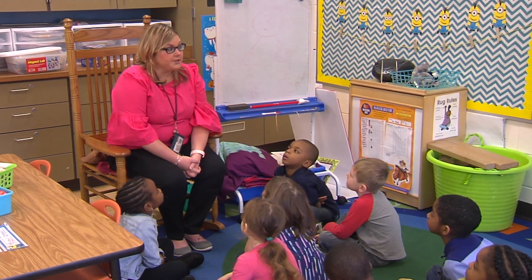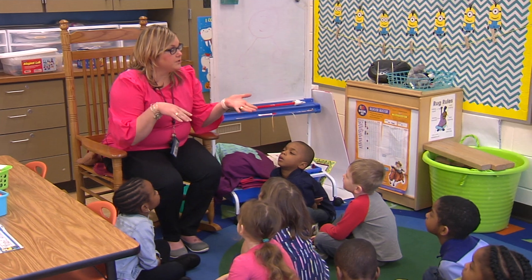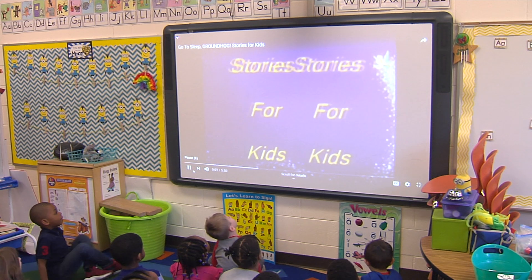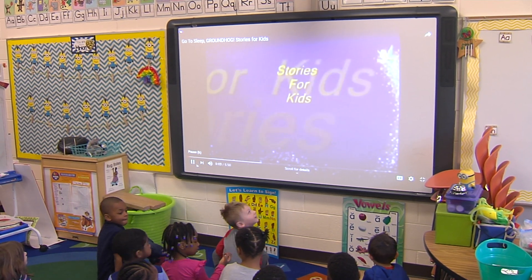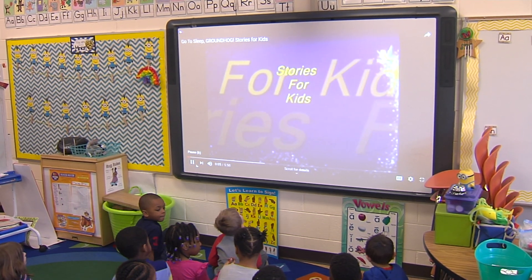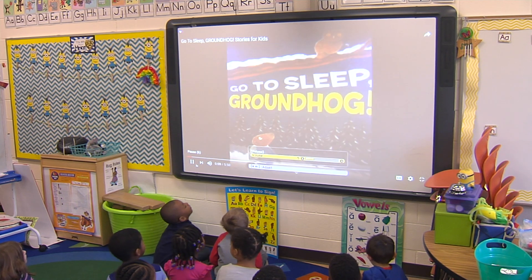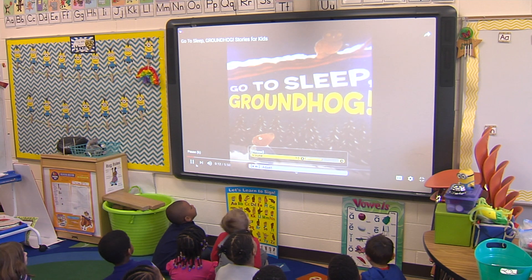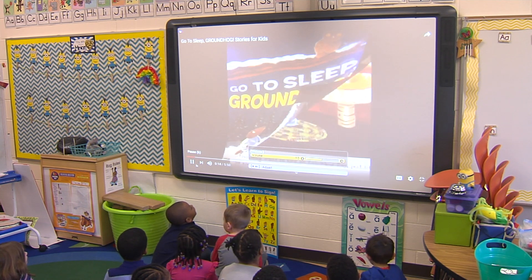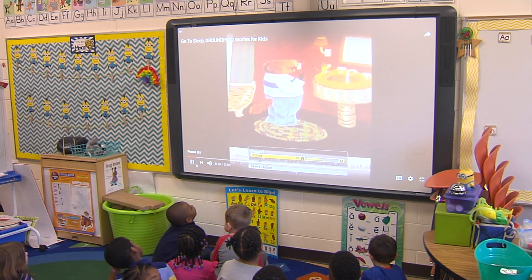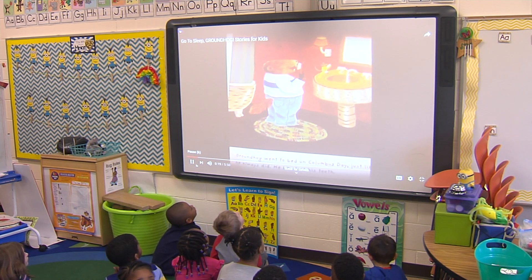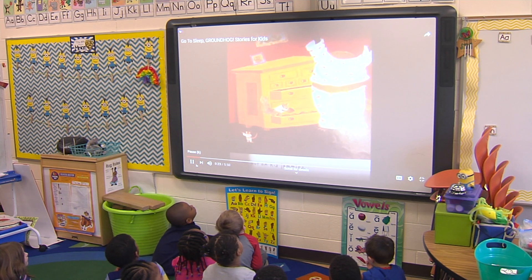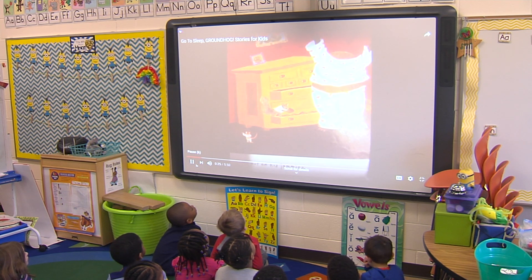The first thing I'm going to do is show you this groundhog story. It's called 'Go to Sleep Groundhog' by Judy Cox, illustrated by Paul Meisel. Groundhog went to bed on Columbus Day, just like he always did. He brushed his teeth. He put on his jammies.